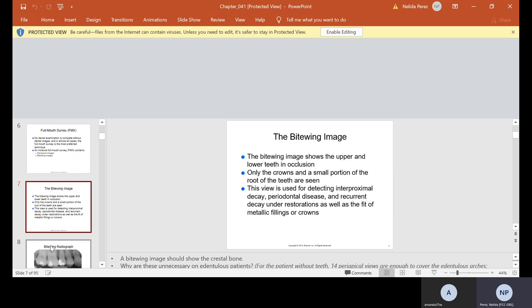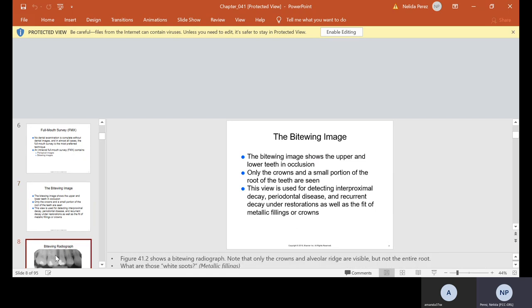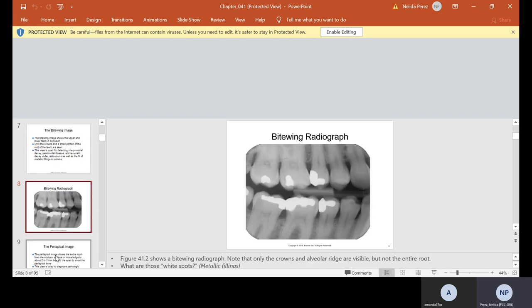A bite wing will also show the crestal bone. Here is an example of a bite wing. This x-ray shows premolars and molars — here's the maxillary and here's the mandibular. The white on these x-rays signifies amalgam fillings. We're actually going to start charting what we see on x-rays next week. So for instance, if I tell you what do you see on this x-ray, you're going to write occlusal amalgam filling.